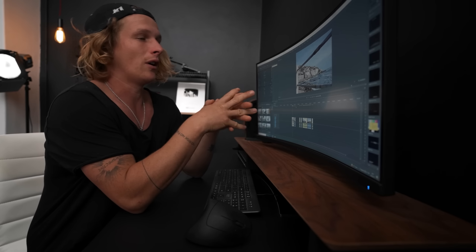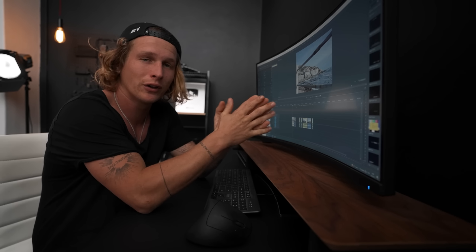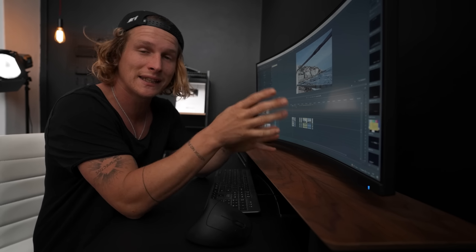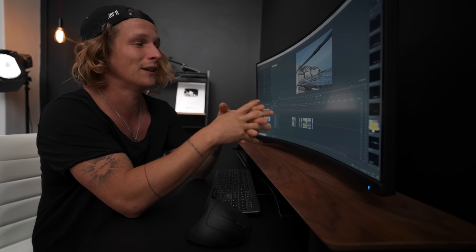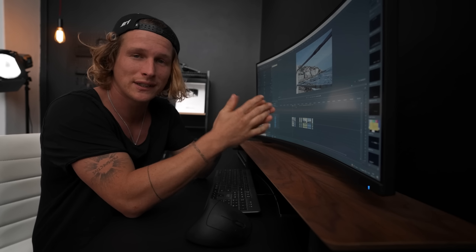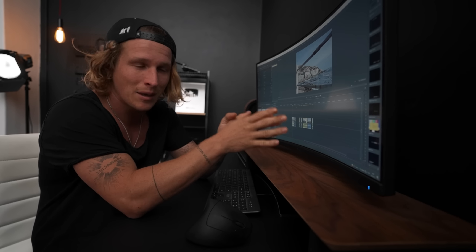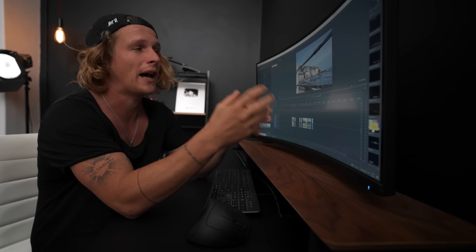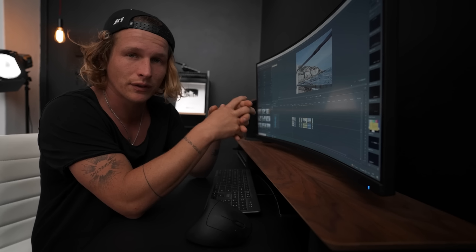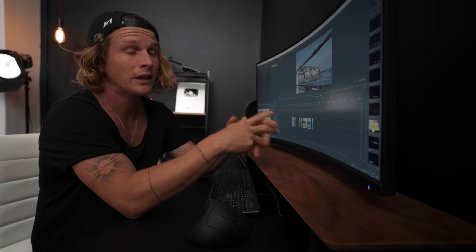We are back in studio. I've had some time to go over the footage and photos to see how big the difference really is, and now I want to show you guys and see if you can actually see the difference between these things and, if you can, what the actual main differences are.